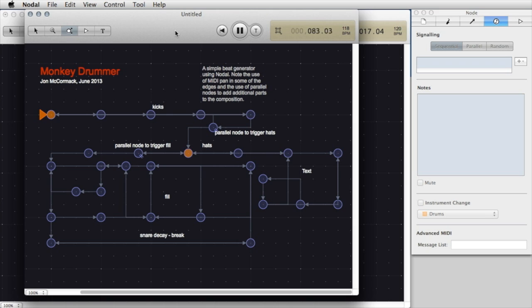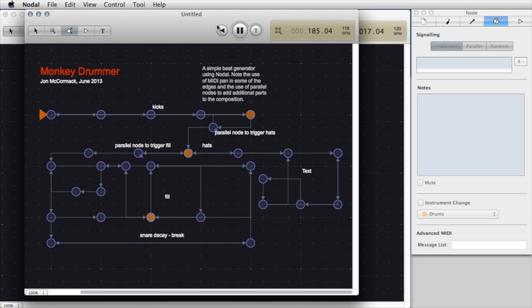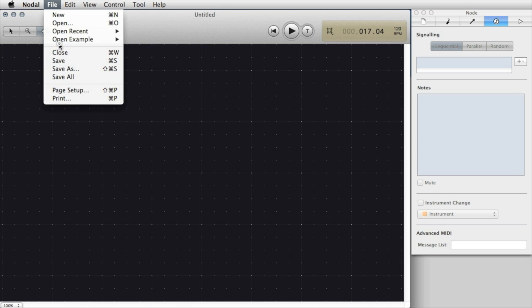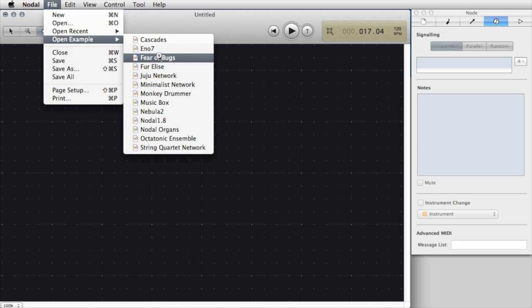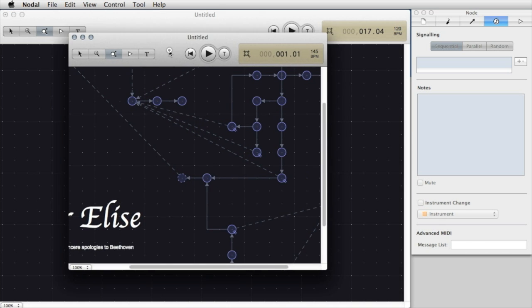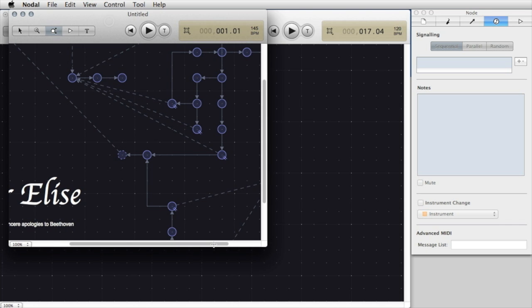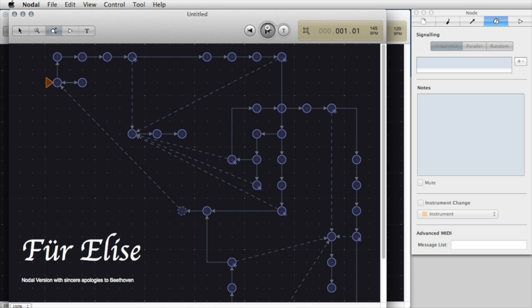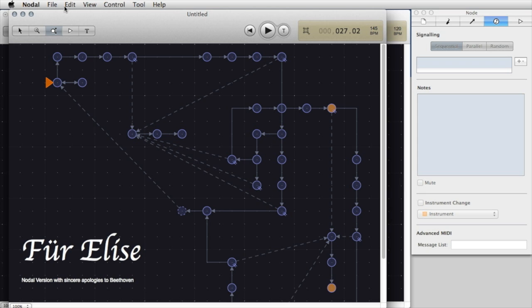All of the examples that come with Nodal are editable and you can look at them and change them, use them as starting points for your own compositions, or just have a look at them to see the kinds of things that you can do with Nodal. Perhaps one final example, the classic Beethoven Fur Elise.